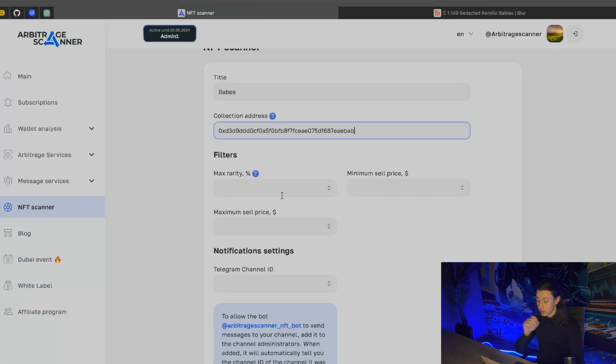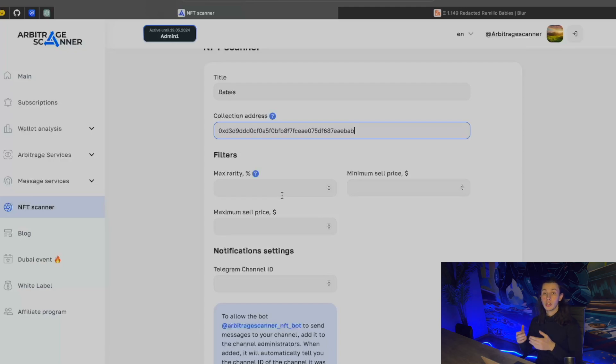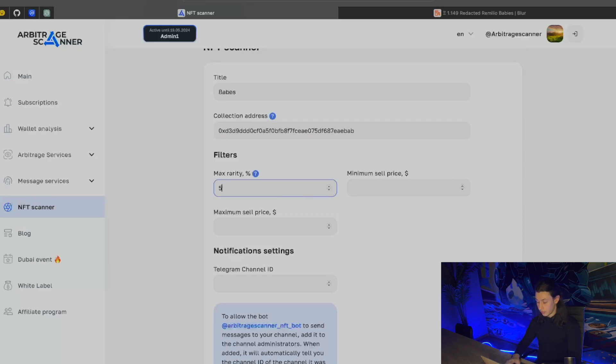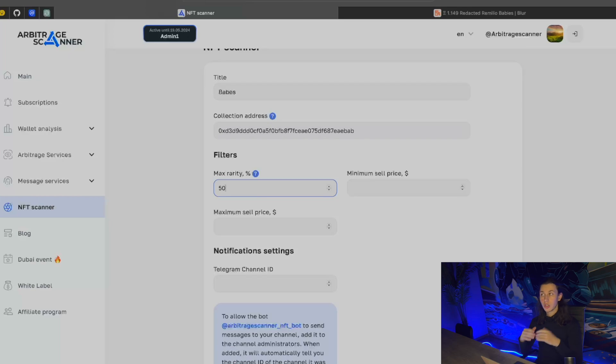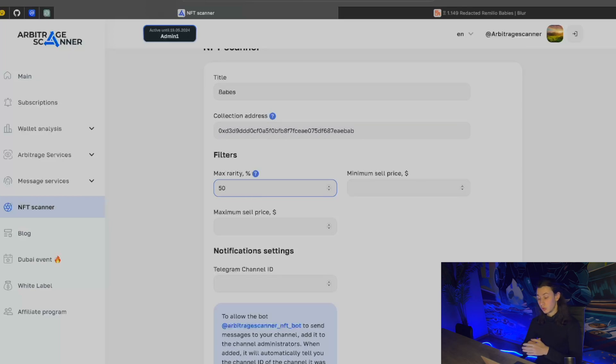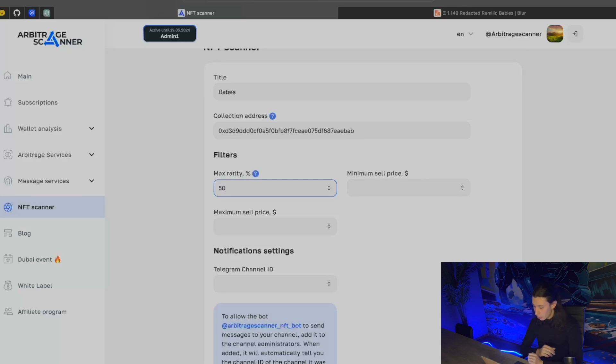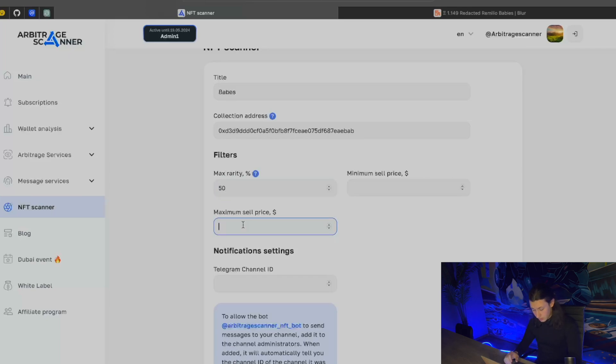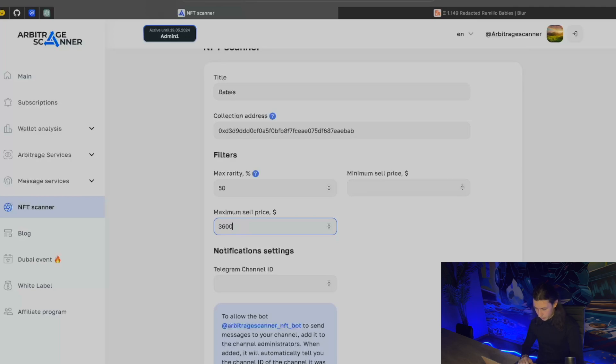Now let's head to filters. The most important filter here is max rarity. As I've already told you, I want to get notifications only about top 50% of the items. So, that is exactly what I'm going to put here, 50%. If for any reason I would want to get notifications about all the occurrences of the tokens in that collection, I would input 100 here. Now minimum sale price, I don't really care for that. Maximum sale price, yes, I do care for that. And let's here put $3600.